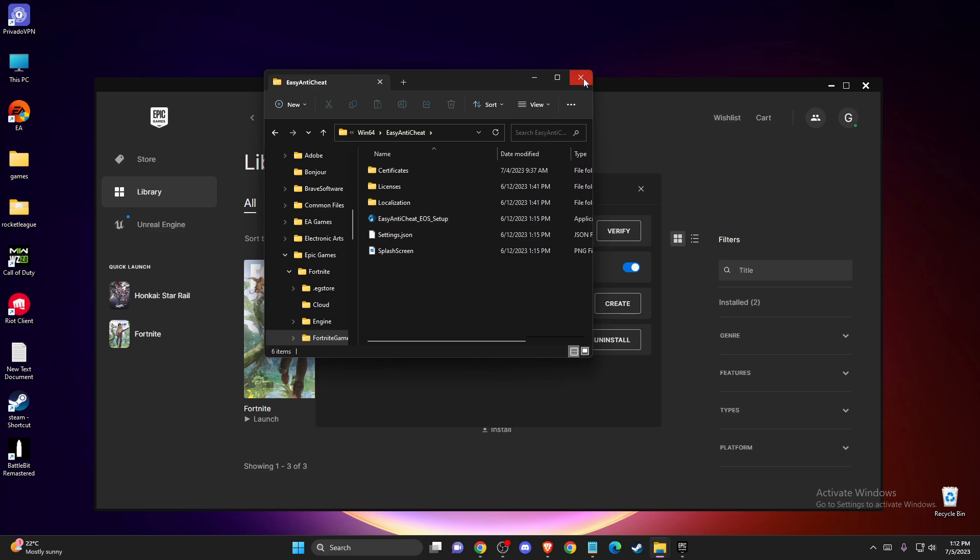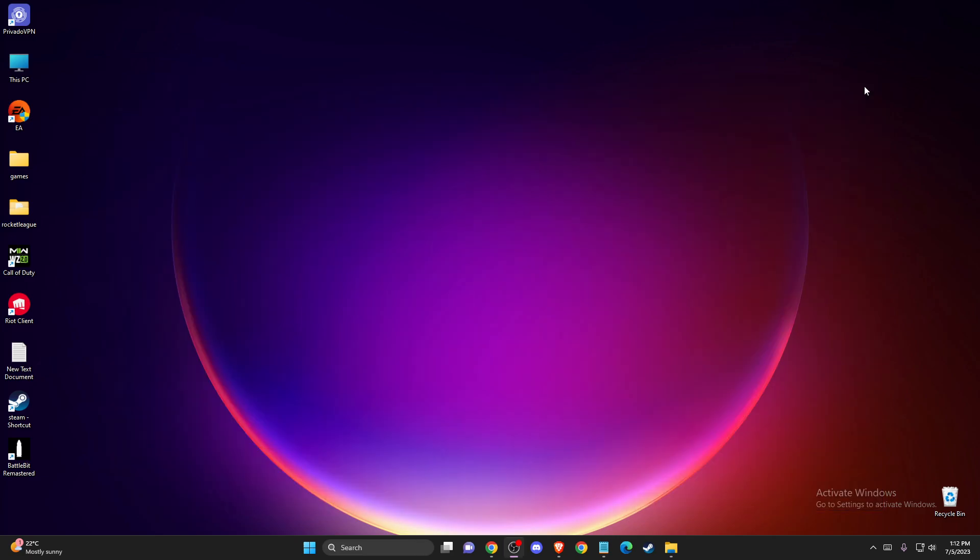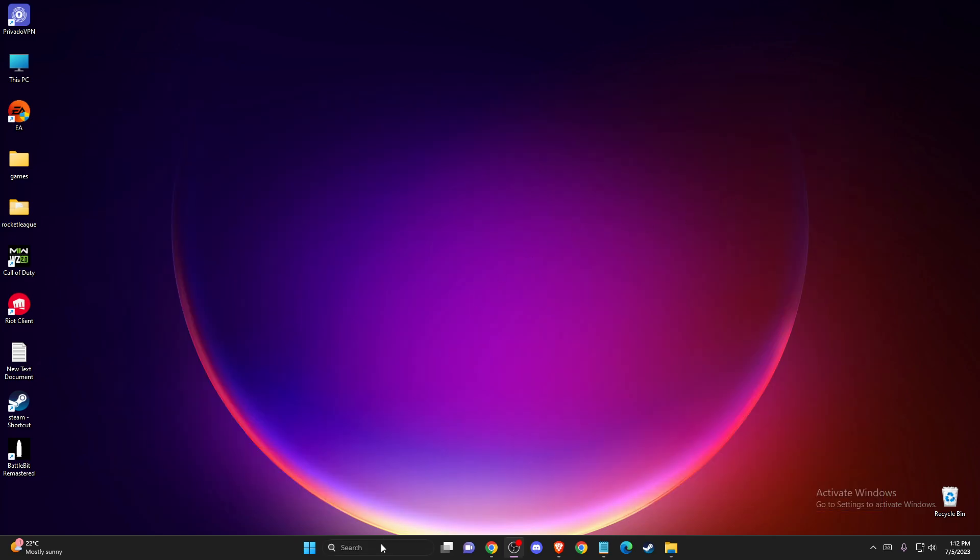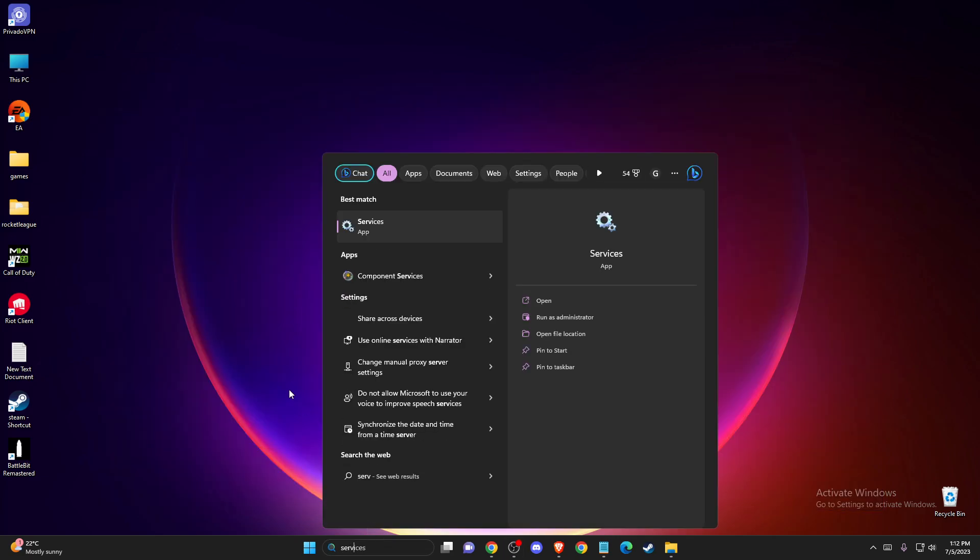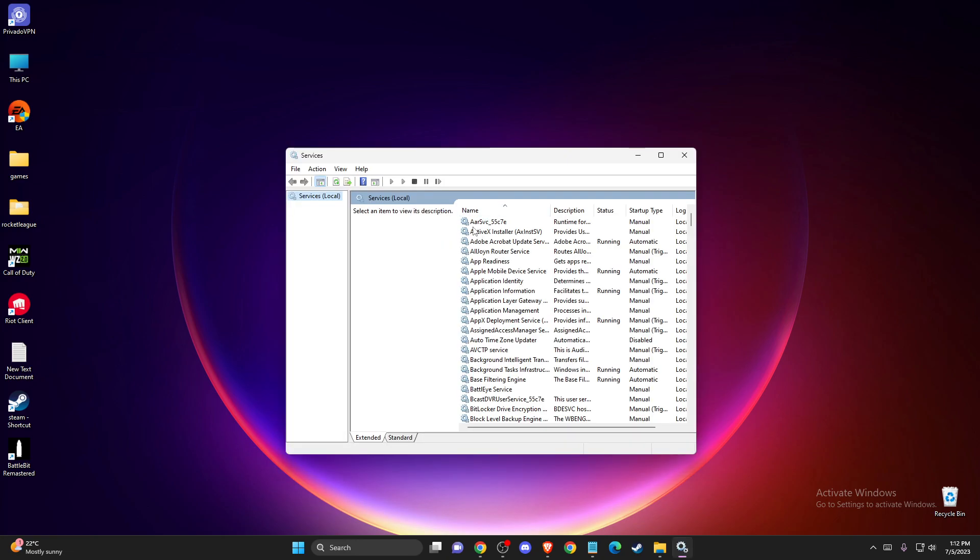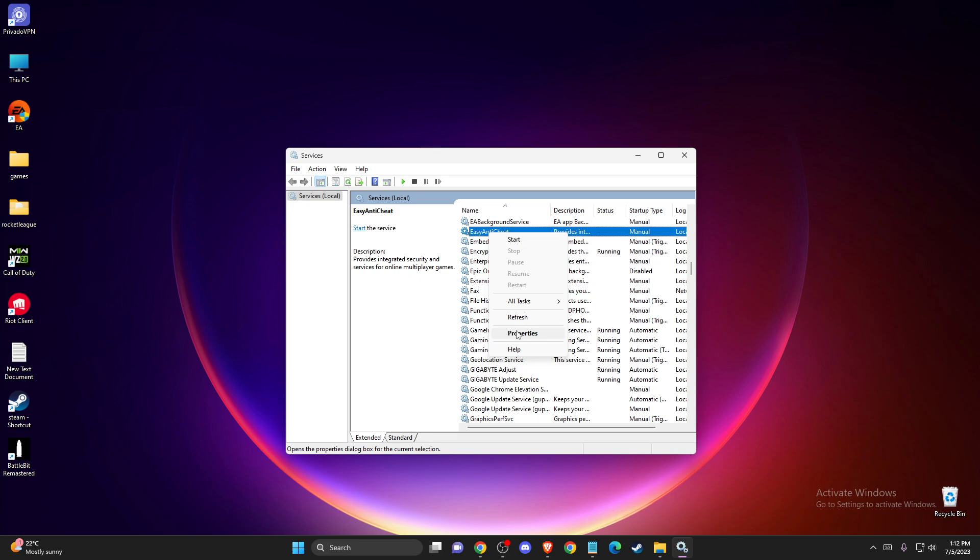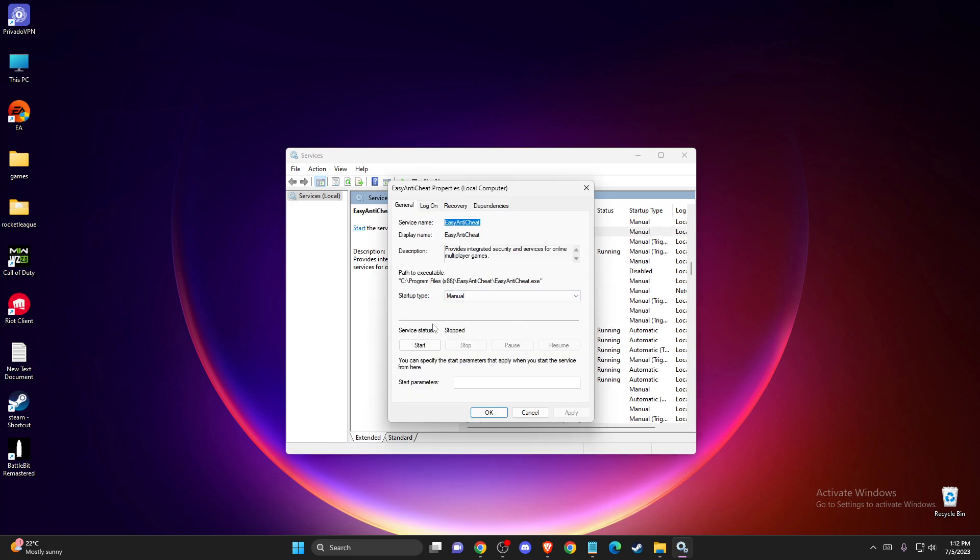Also, another thing that you need to do is go to Services. Just click on one of the tasks and then press E. You should see Easy Anti-Cheat. Make sure on Properties, the Startup Type is not disabled—it should be on Automatic or Manual.